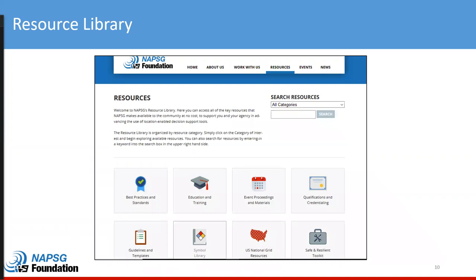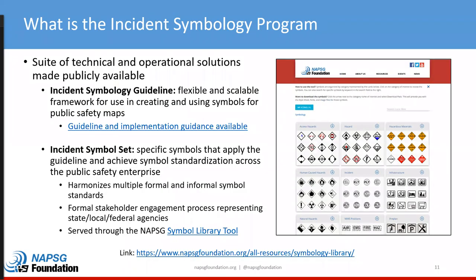One resource we're pretty well known for is the Symbol Library. Disasters do not respect geographical boundaries and require cross-discipline agencies and jurisdictional support. This environment requires us to speak the same language — NIMS positions, ICS organization, and decision support tools that are understood by your partners. We've produced a suite of resources assisting in standardization of symbols across public safety maps, including symbol guidelines and symbol sets covering all emergency response and management functions — from wildland to structural fire to search and rescue to law enforcement, mass care, and so on.